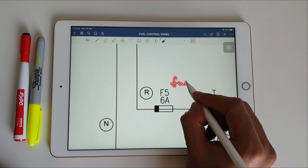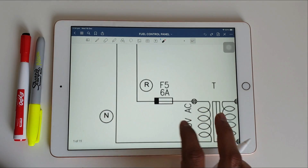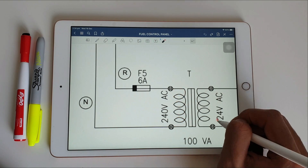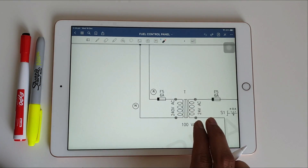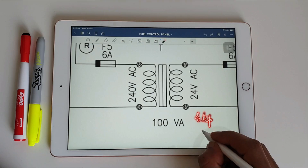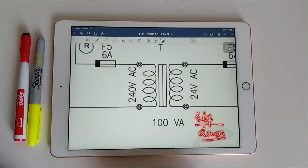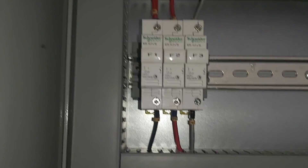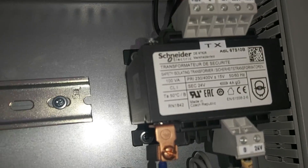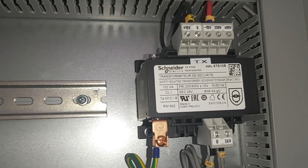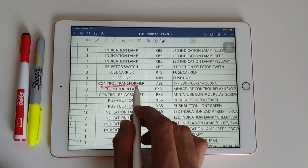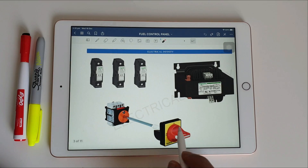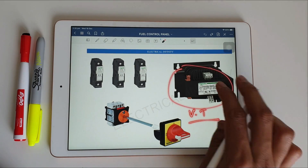From the emergency switch we are connecting again to one more 6 ampere fuse, and from this fuse we connect to a voltage transformer — a step-down control transformer from 240 volts AC primary to 24 volts AC secondary. This step-down transformer is rated at 100 volt-ampere. From this fuse we connect to the 240 volt terminal of the voltage transformer.